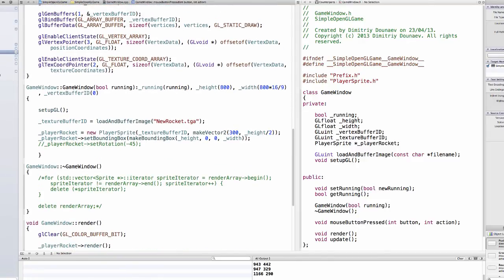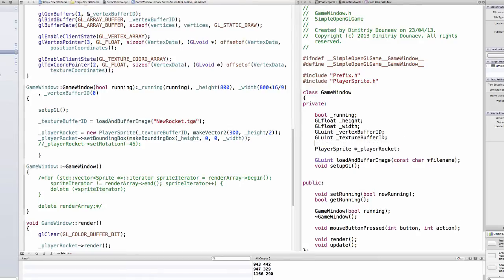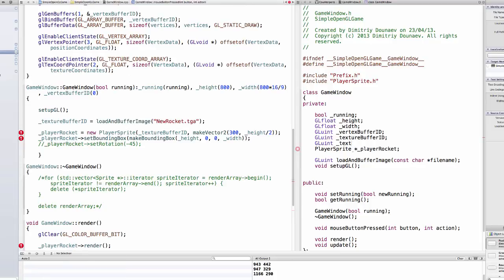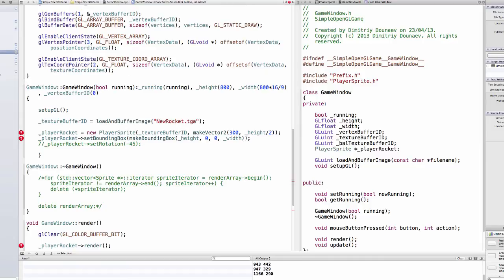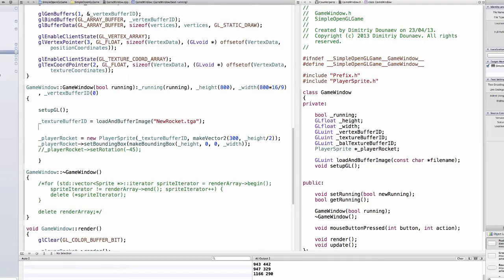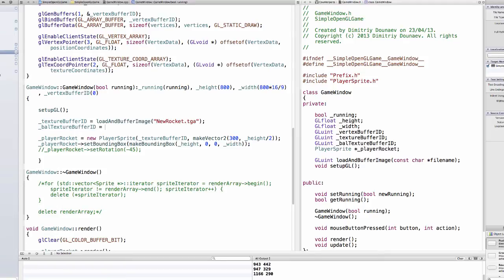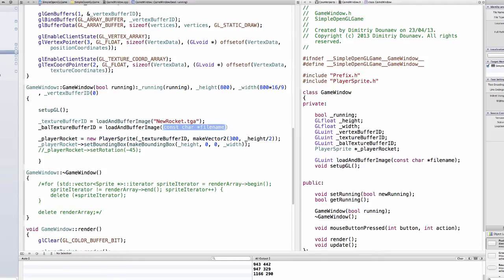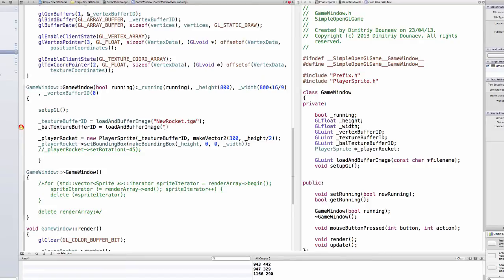So in your game window.h create a new variable called GLunsigned integer texture or name this ball texture buffer id. Okay now let's load the texture so underscore ball texture id equals load and buffer image and name the image and name it just ball.jpg